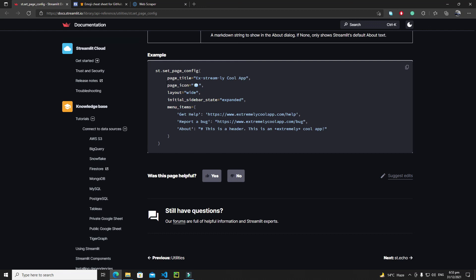This is how set_page_config works and how you can configure your web app. I hope you have enjoyed this tutorial, and in the next tutorial we will see something new. Till then, bye bye.